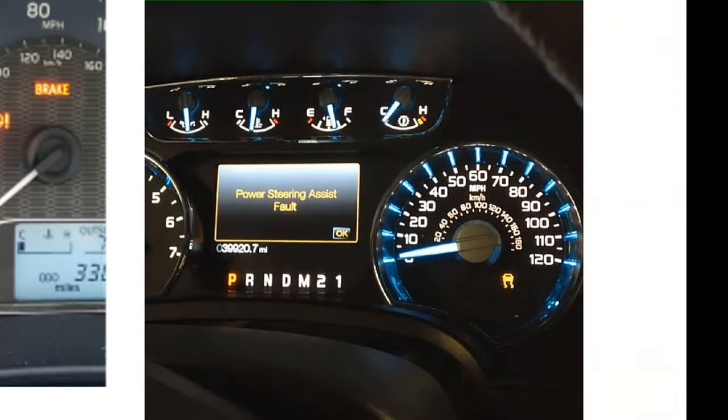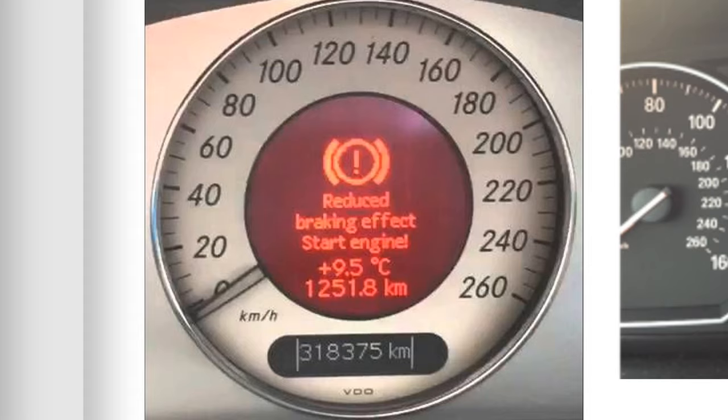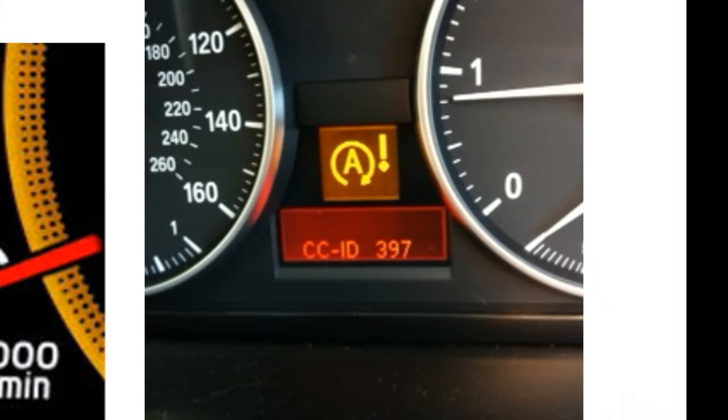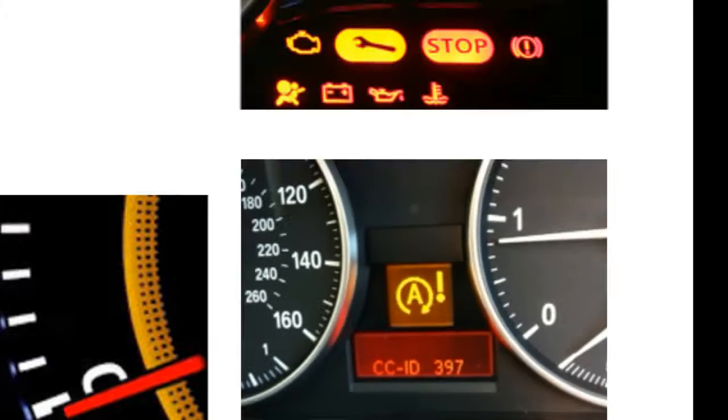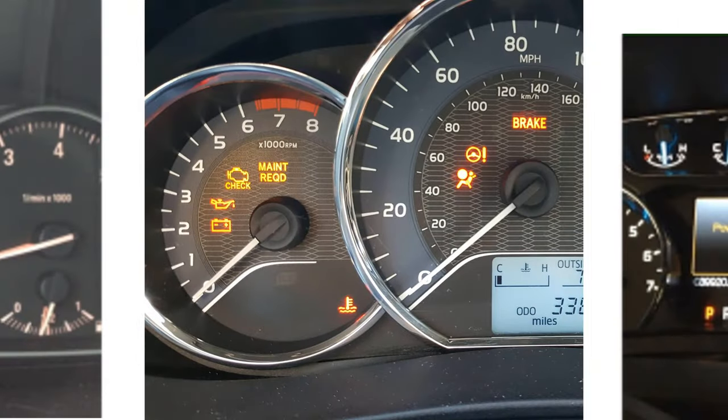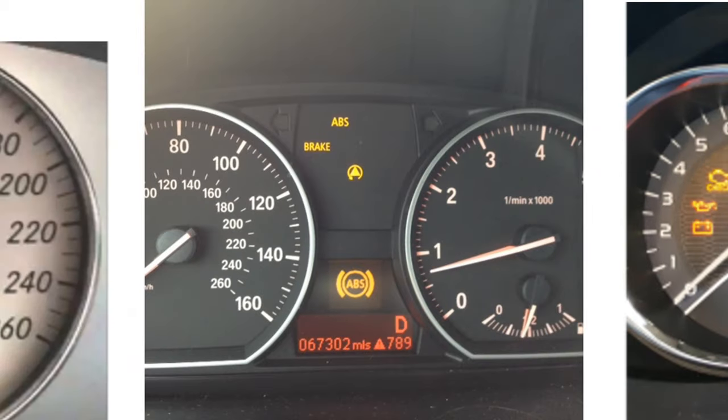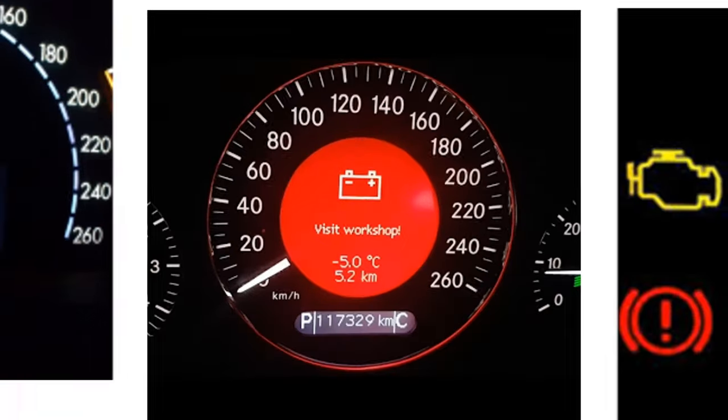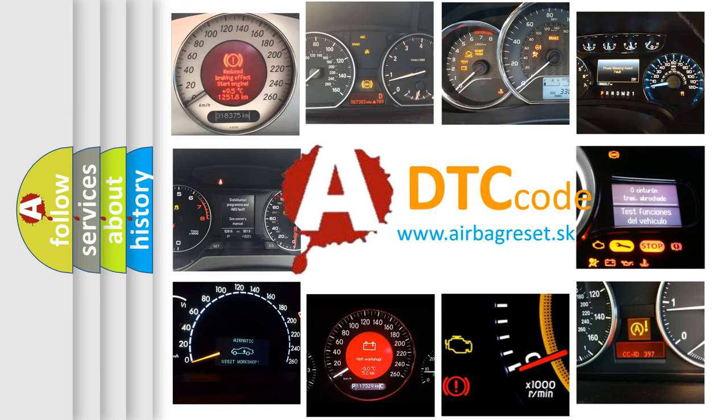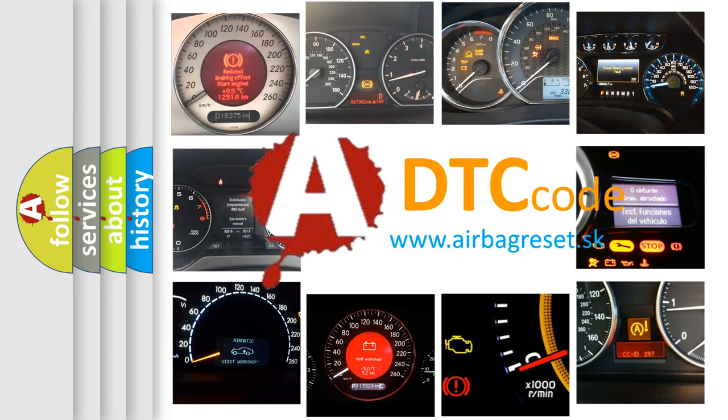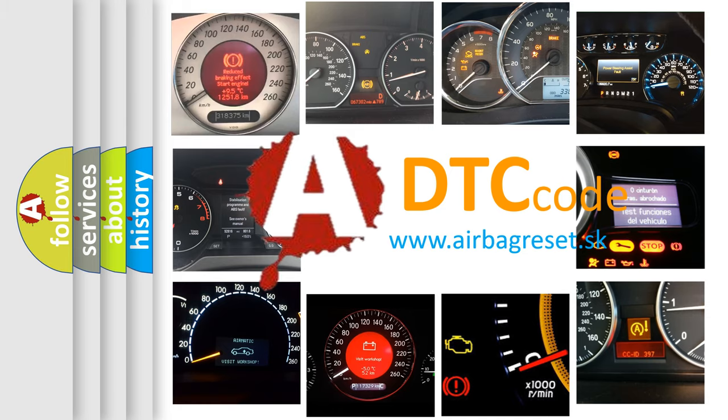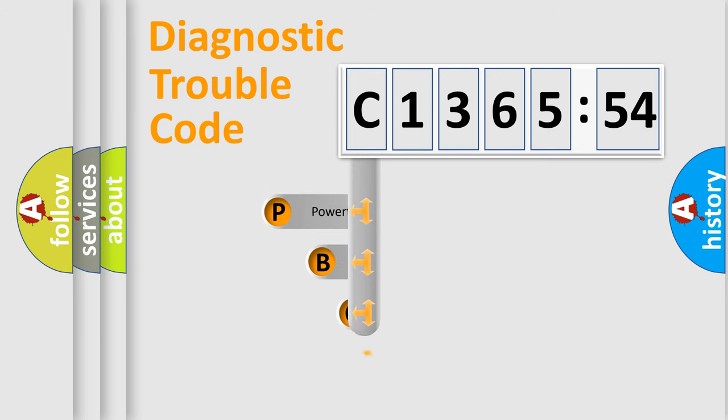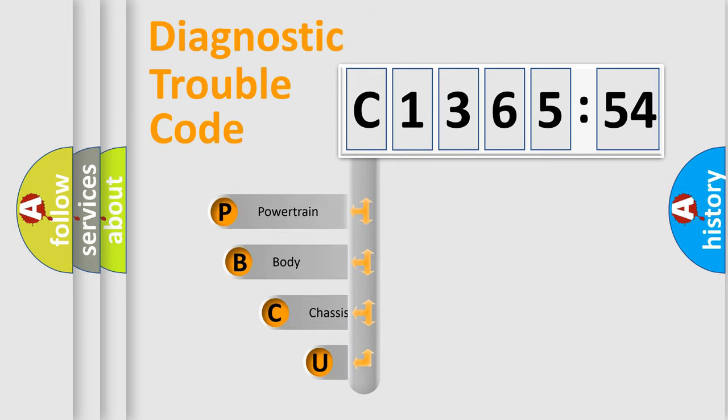Welcome to this video. Are you interested in why your vehicle diagnosis displays C136554? How is the error code interpreted by the vehicle? What does C136554 mean, or how to correct this fault? Today we will find answers to these questions together. Let's do this.